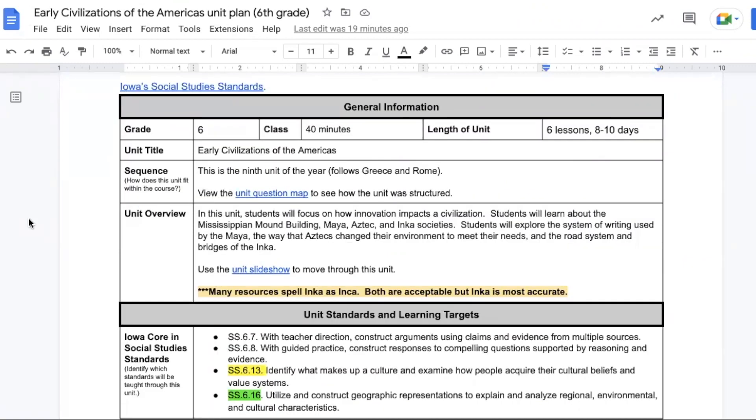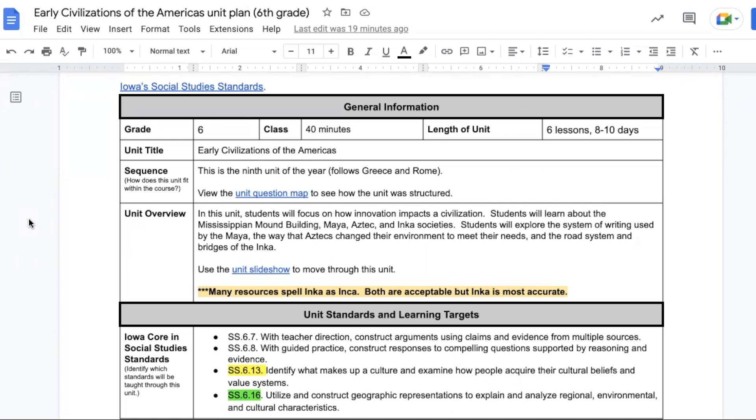Students are going to learn about the Mississippian mound building society, the Maya, Aztec, and the Inca societies. Students will learn about the Maya, Inca, and Aztecs again in eighth grade, so this unit is meant to be more of an introduction to the societies focusing on the innovations.